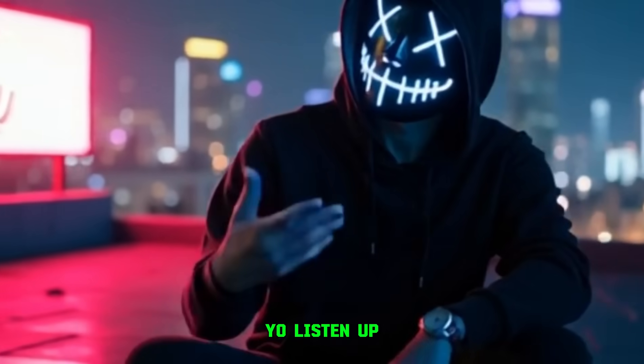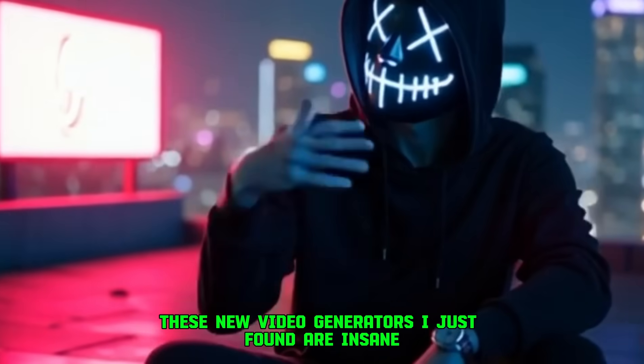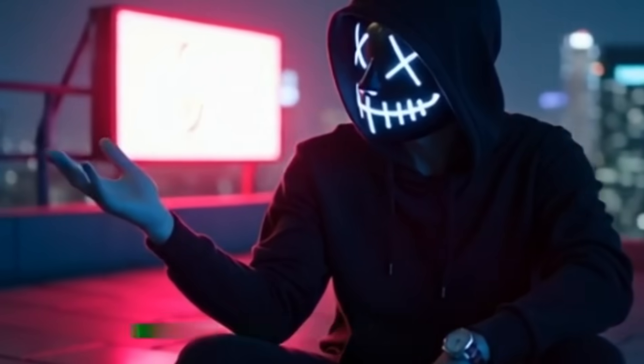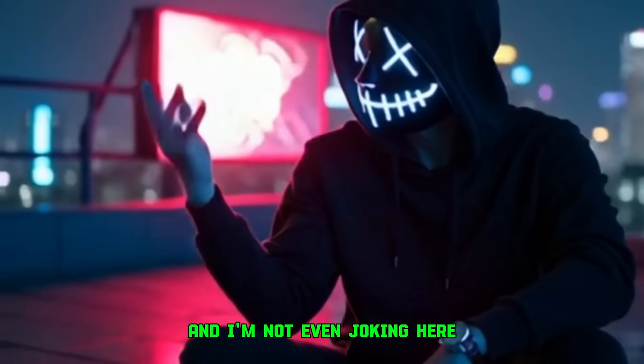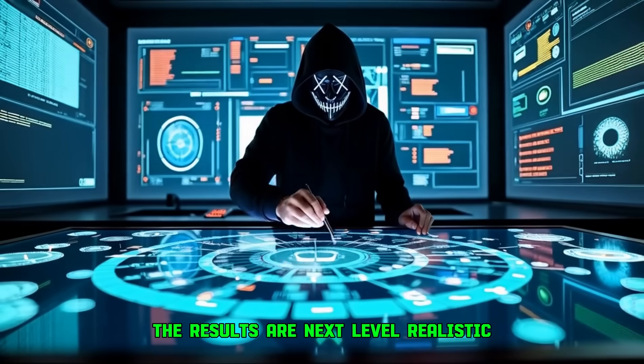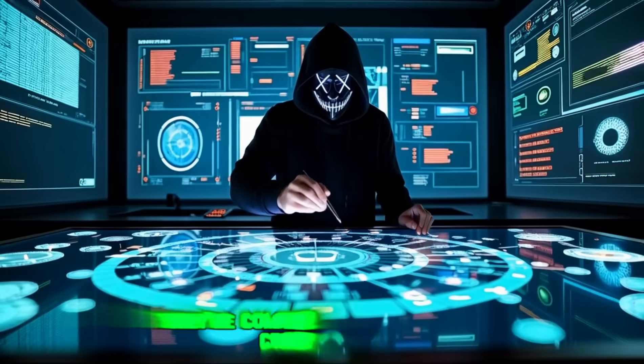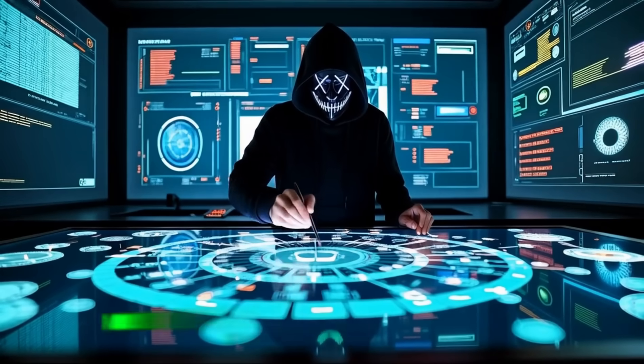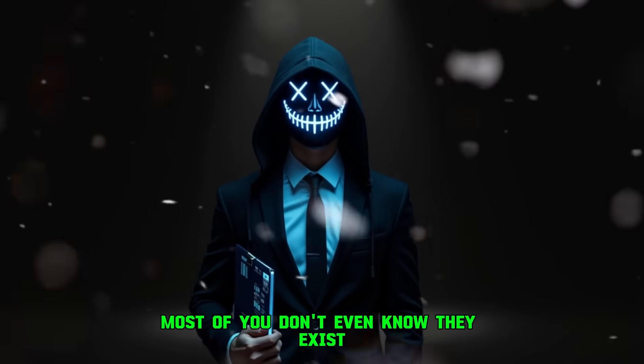Yo, listen up, these new video generators I just found are insane, and I'm not even joking here. The results are next level realistic, they're completely free, and the crazy part is most of you don't even know they exist.